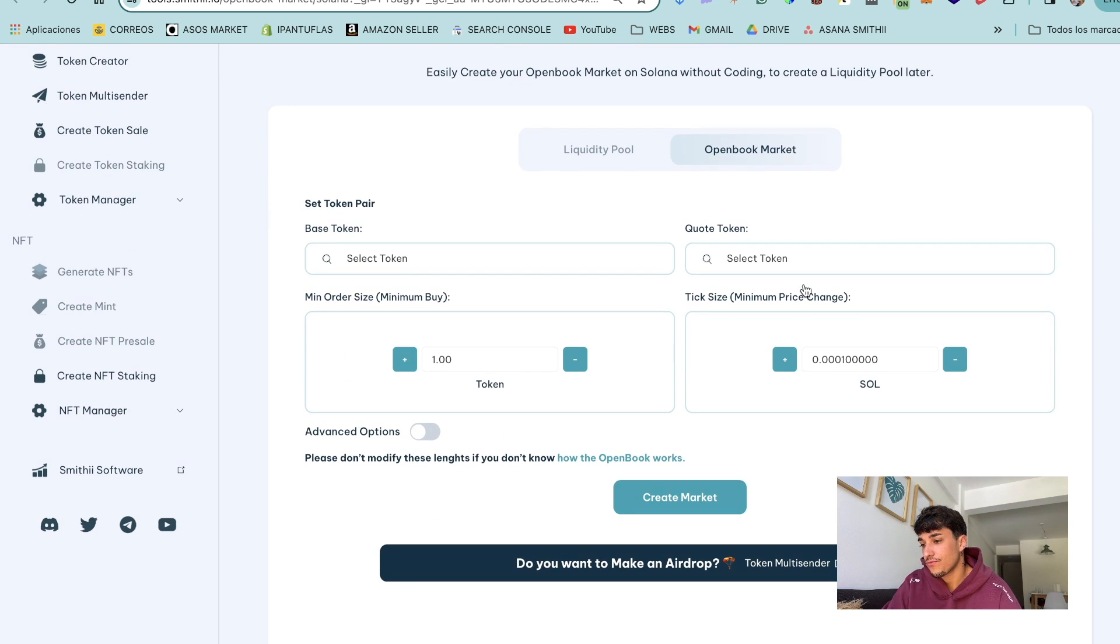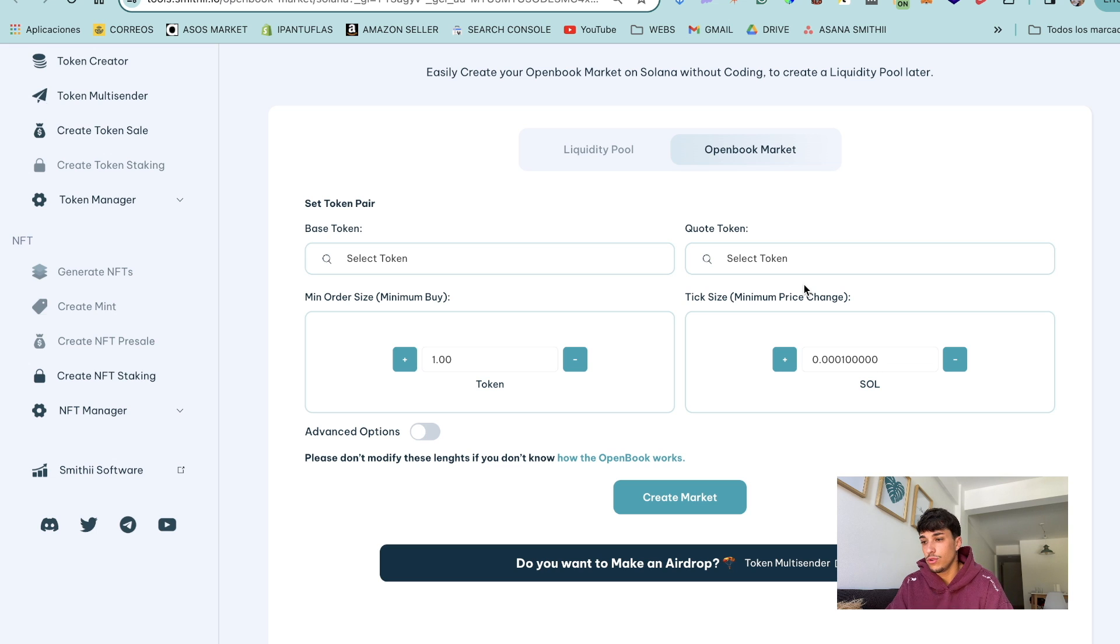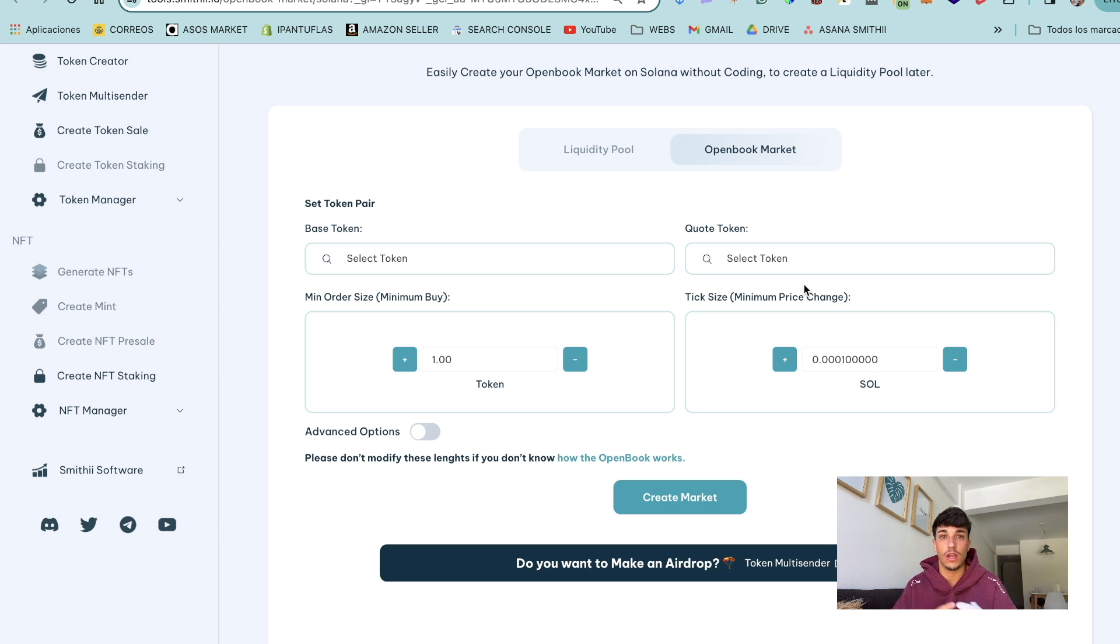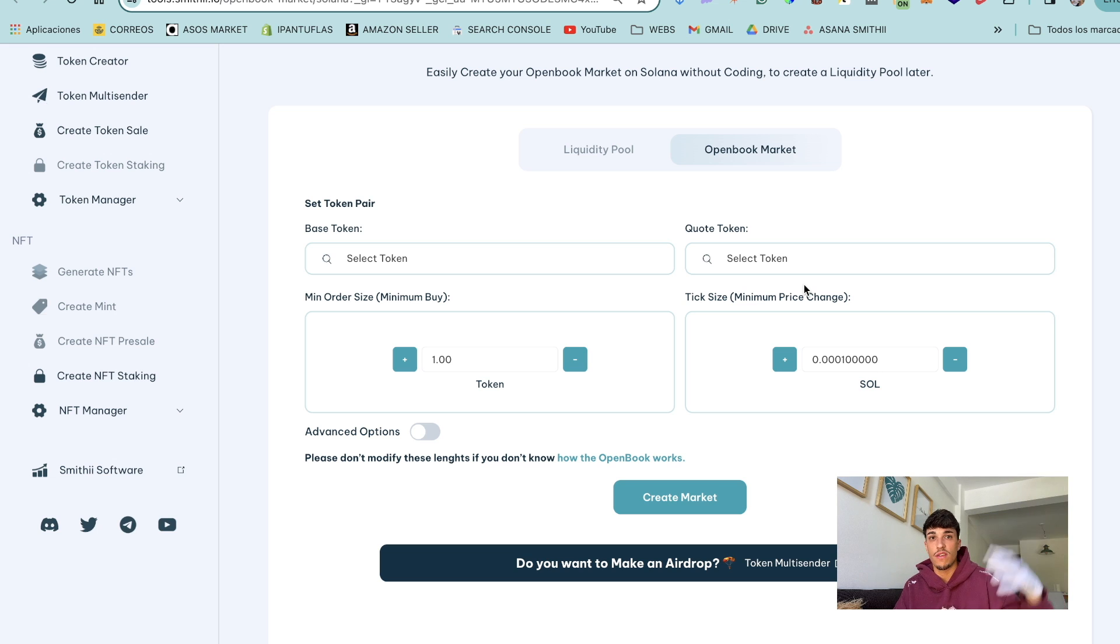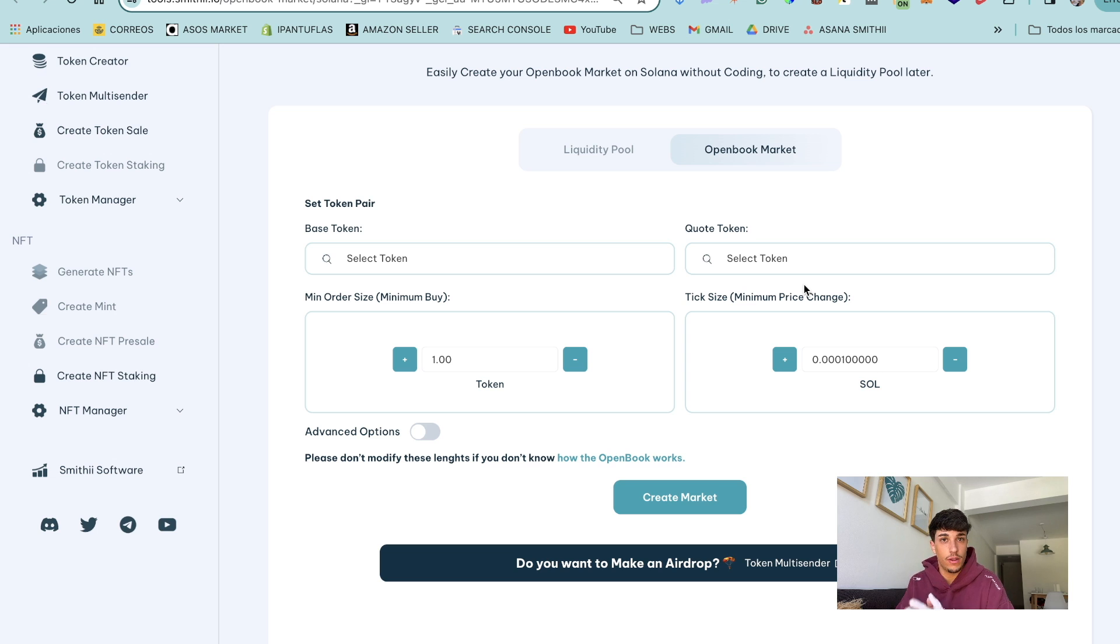First of all let me introduce you the different inputs we need to use. We have the base token. Base token is the token we created. Here you have a tutorial on how to create a token if you don't have it yet. So it's basically the token that doesn't have a value on the market yet.